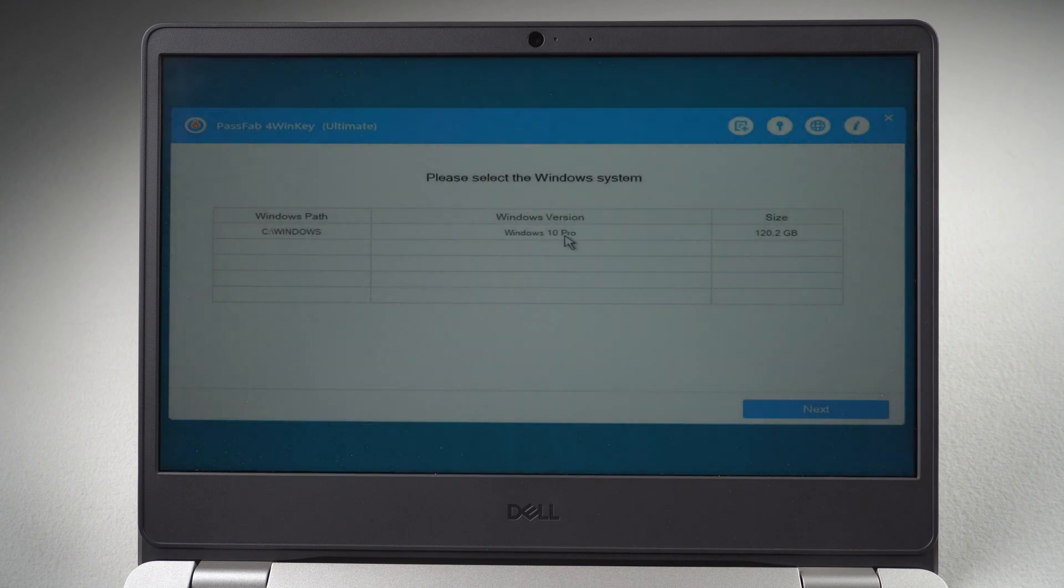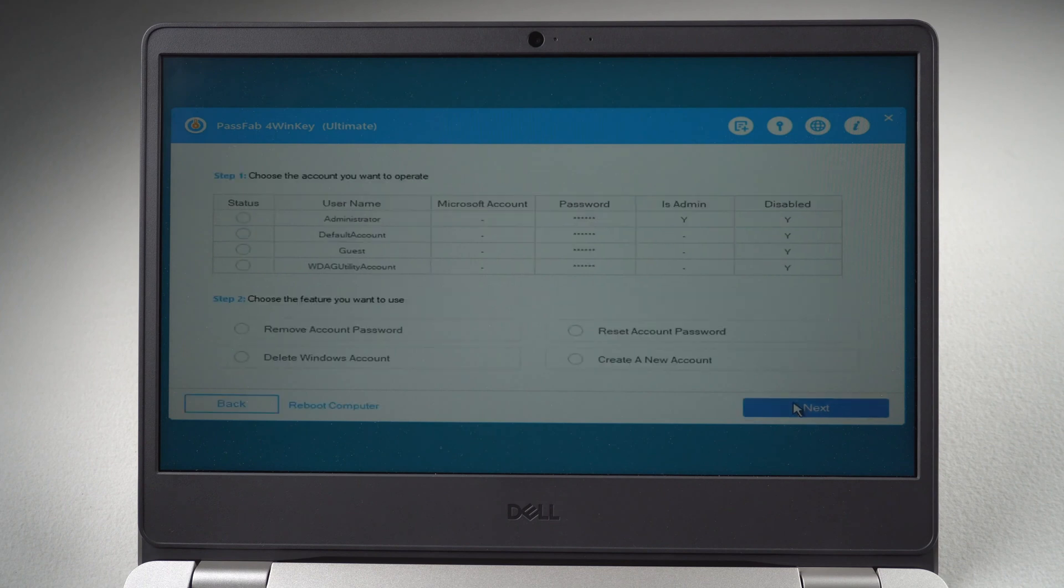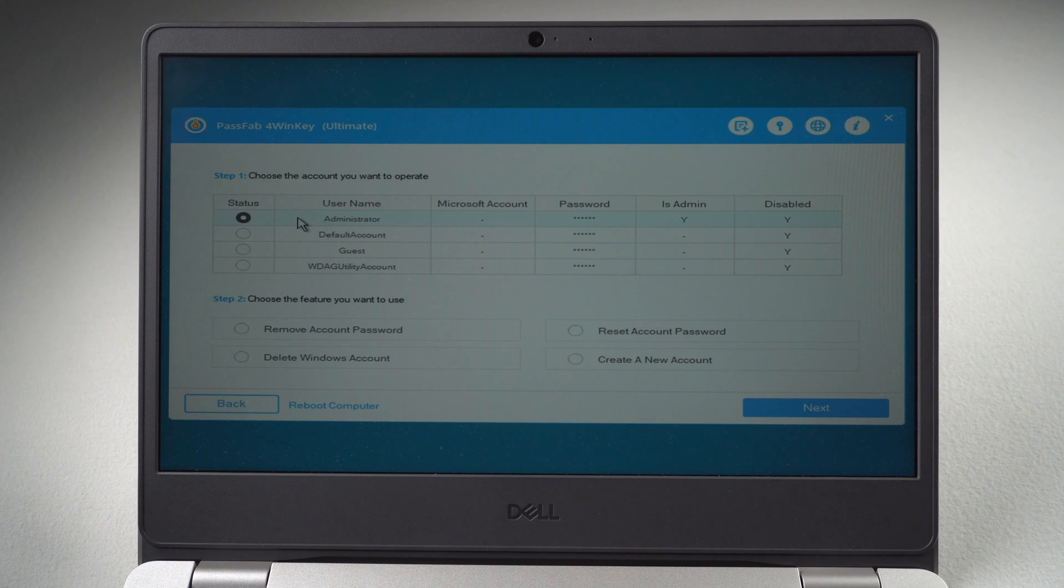Choose your OS version. Select your locked account. Click Remove account password. Press Next.